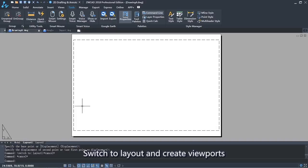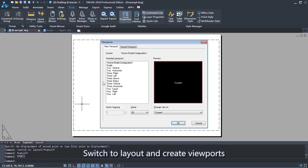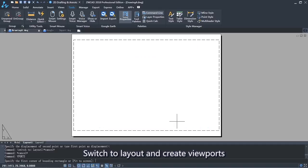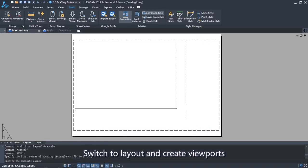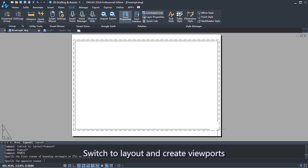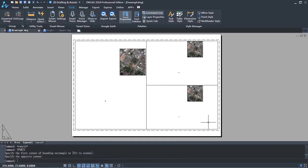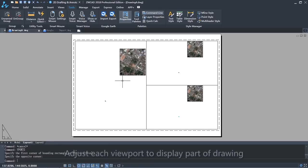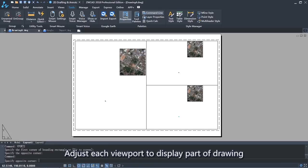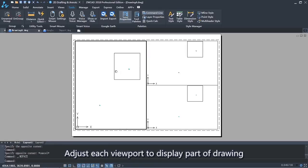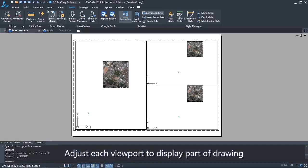Switch to layout and create viewports. Adjust each viewport to display part of the map.